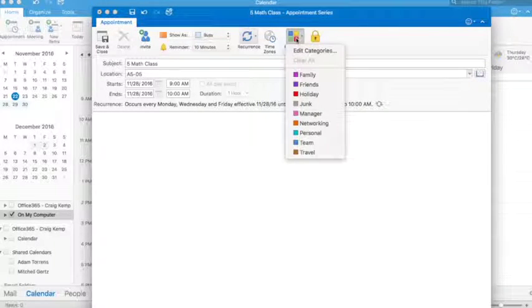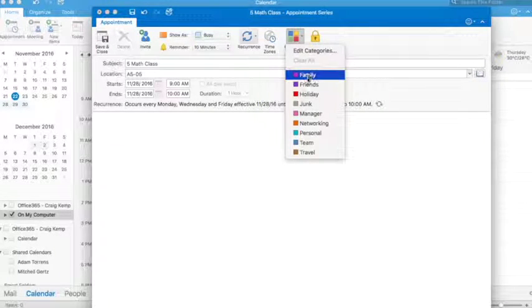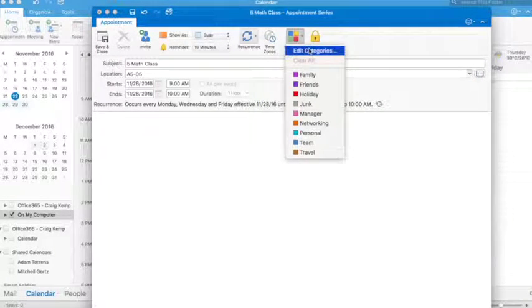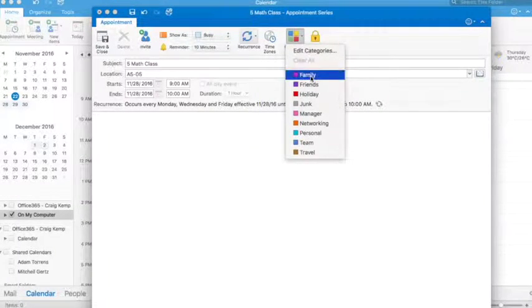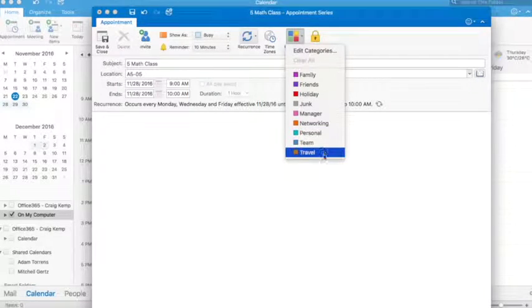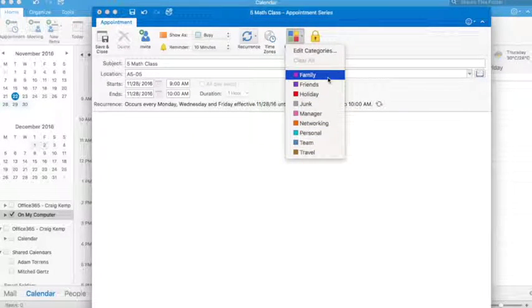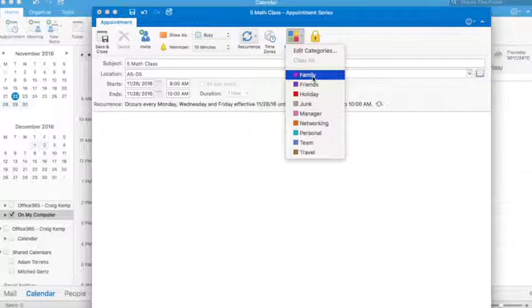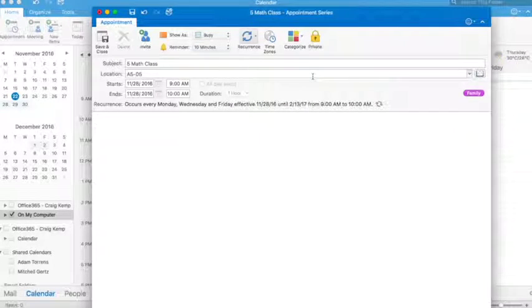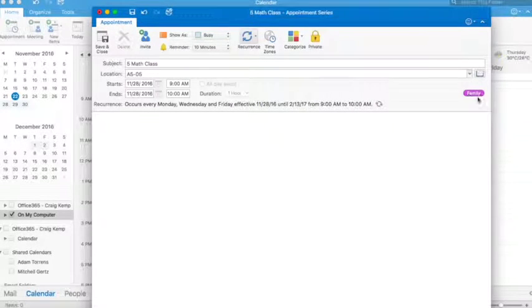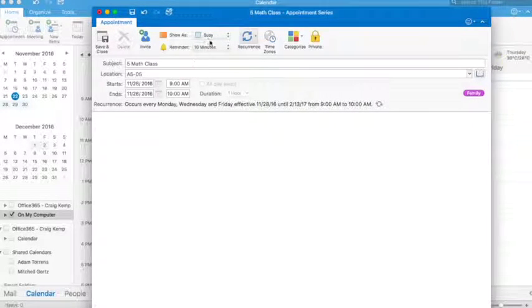I can choose a category. You can edit these categories and change them to whatever you want. This is what they'll come up with initially, but you can completely customize these. Let's choose that it's in this category, so it's the purple category.